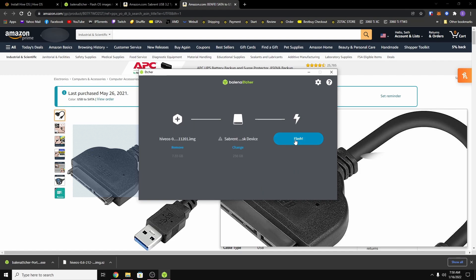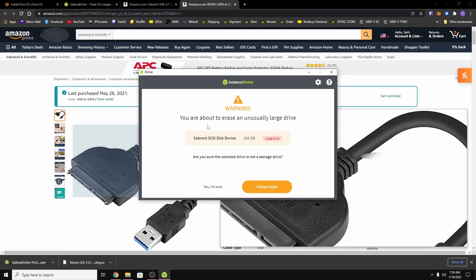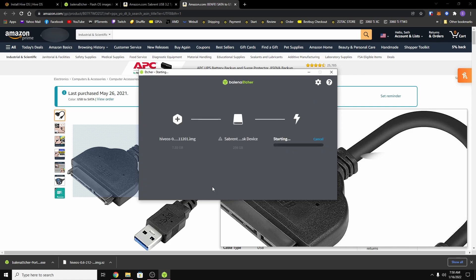Now you might get an error or a warning message when you click it like this. And basically this is just telling me that there is data on the hard drive and if I'm sure this is the right drive that I wanted to install it on. And it's the only Sabrent drive I have, well it's not really a Sabrent drive but the adapter is a Sabrent. So I'm going to hit yes, I'm sure.